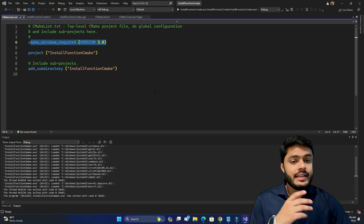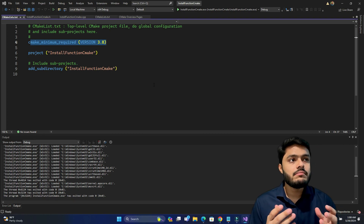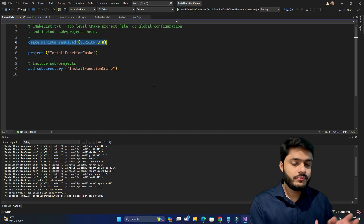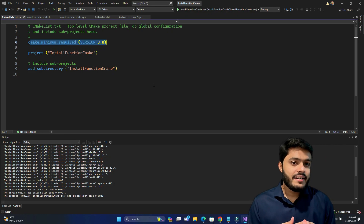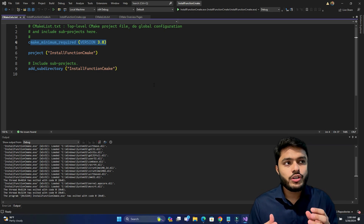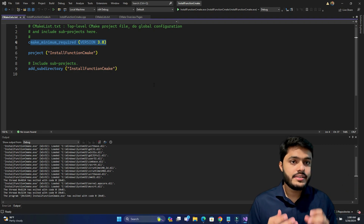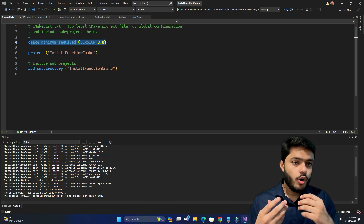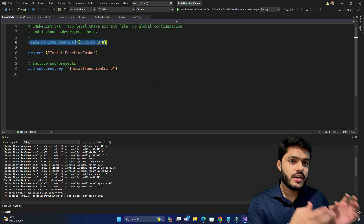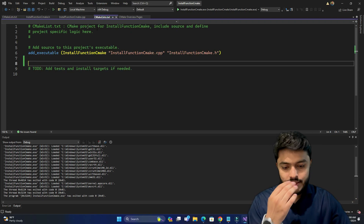When you build the project, it places the executable in the default path. If you want to place your executable in a specified directory, you can use the install command in CMakeLists so that instead of doing it manually, CMake copies the executable into the folder you specify.